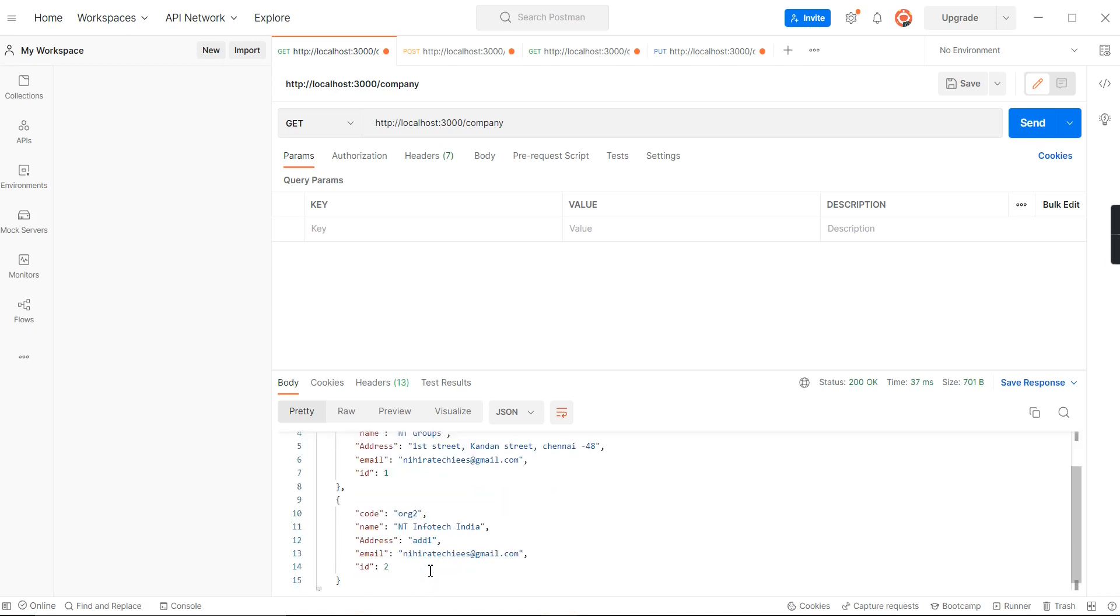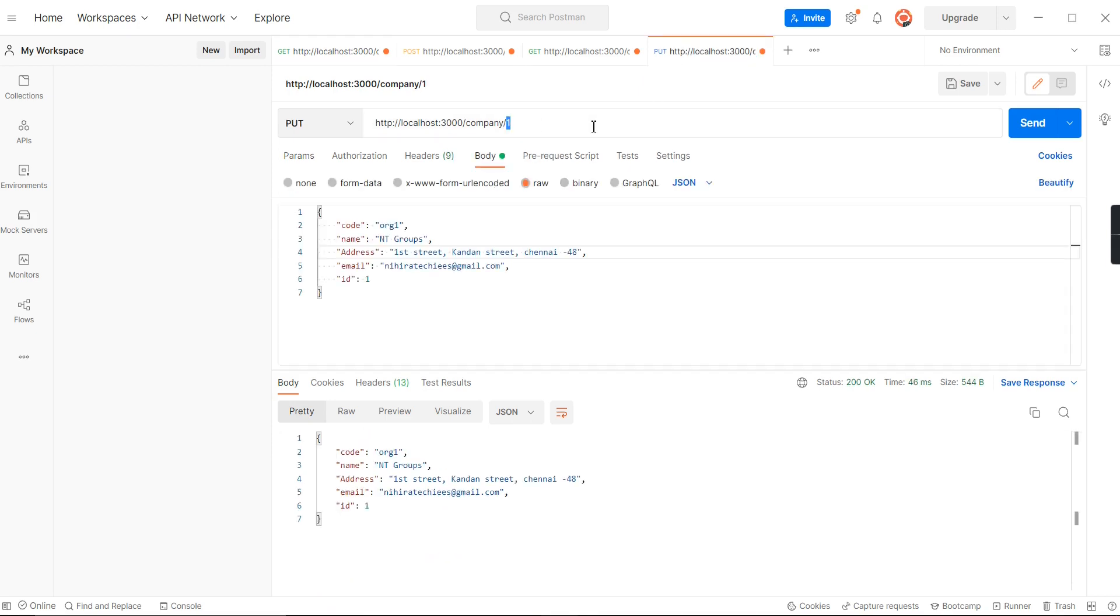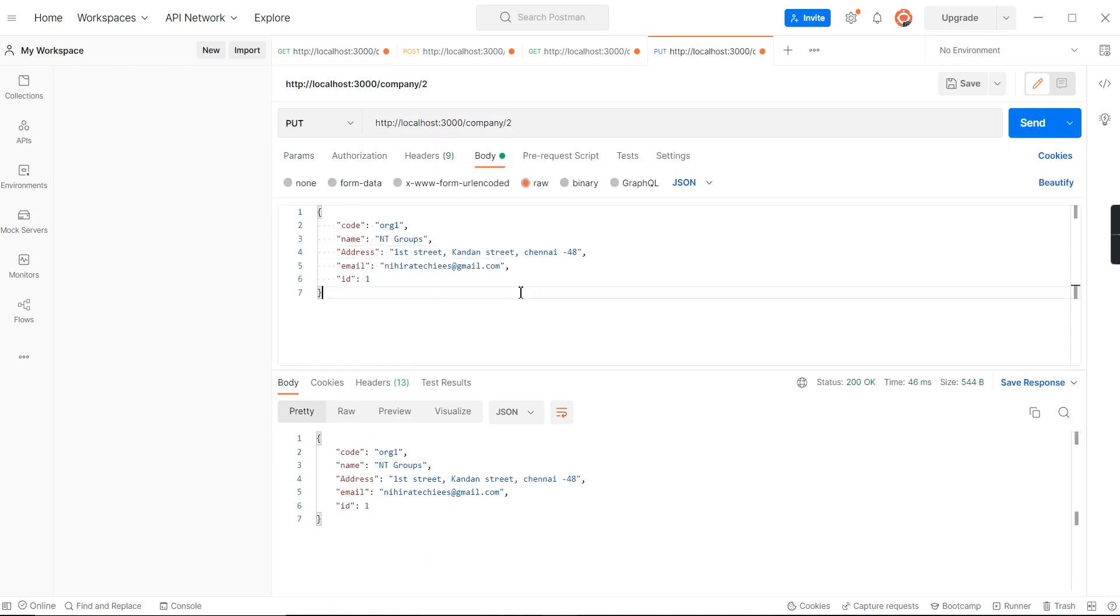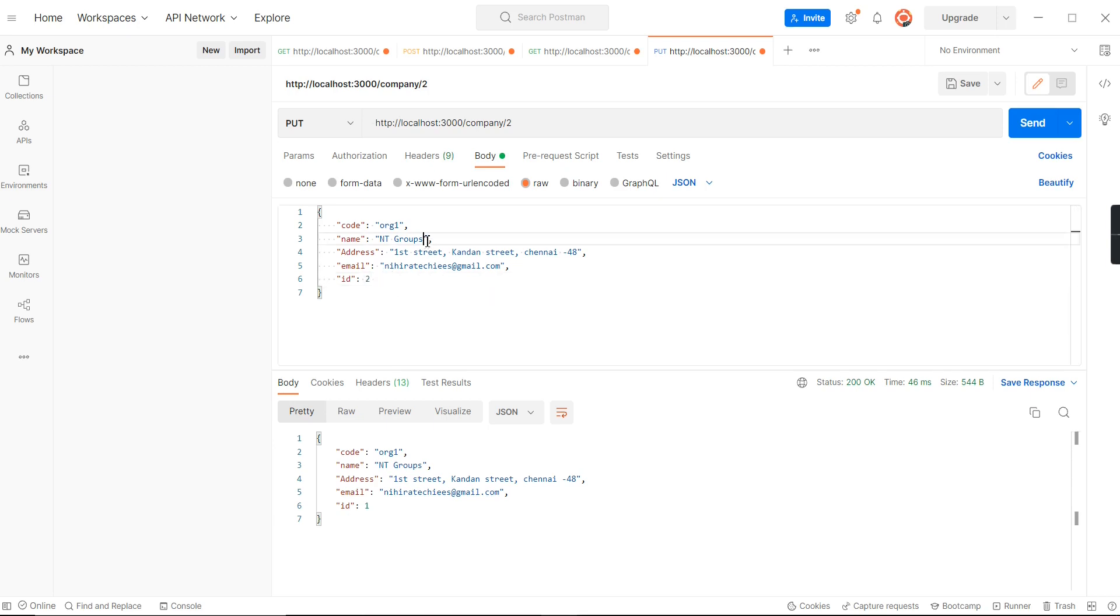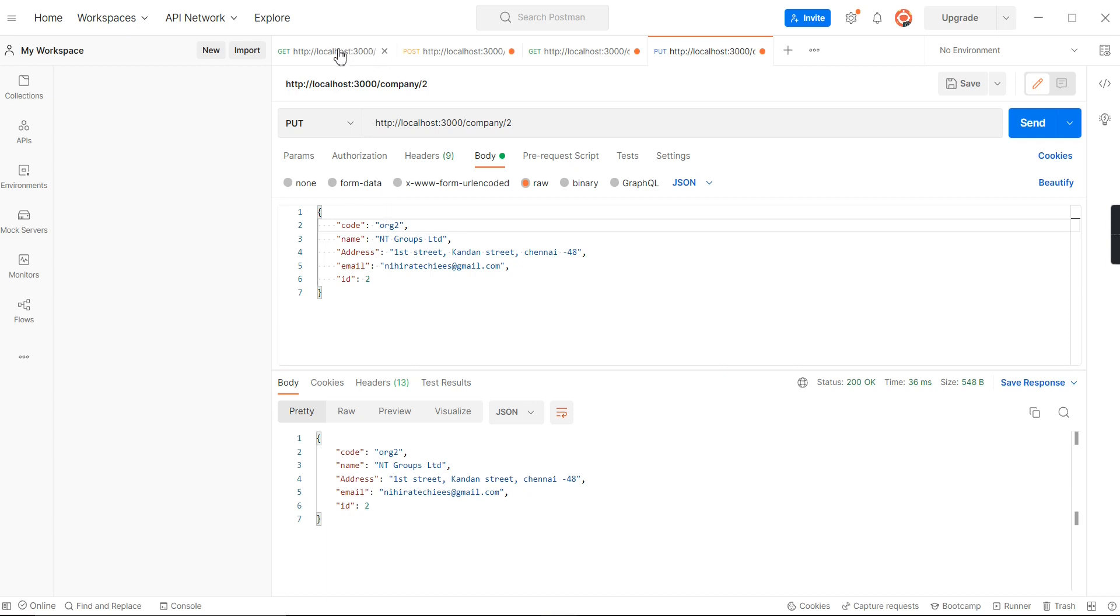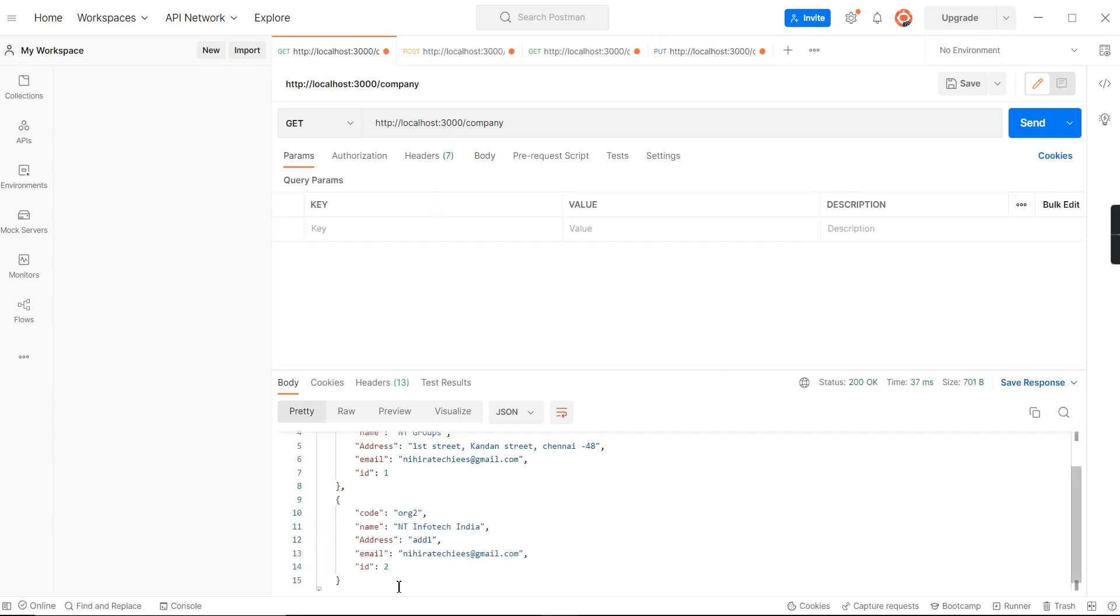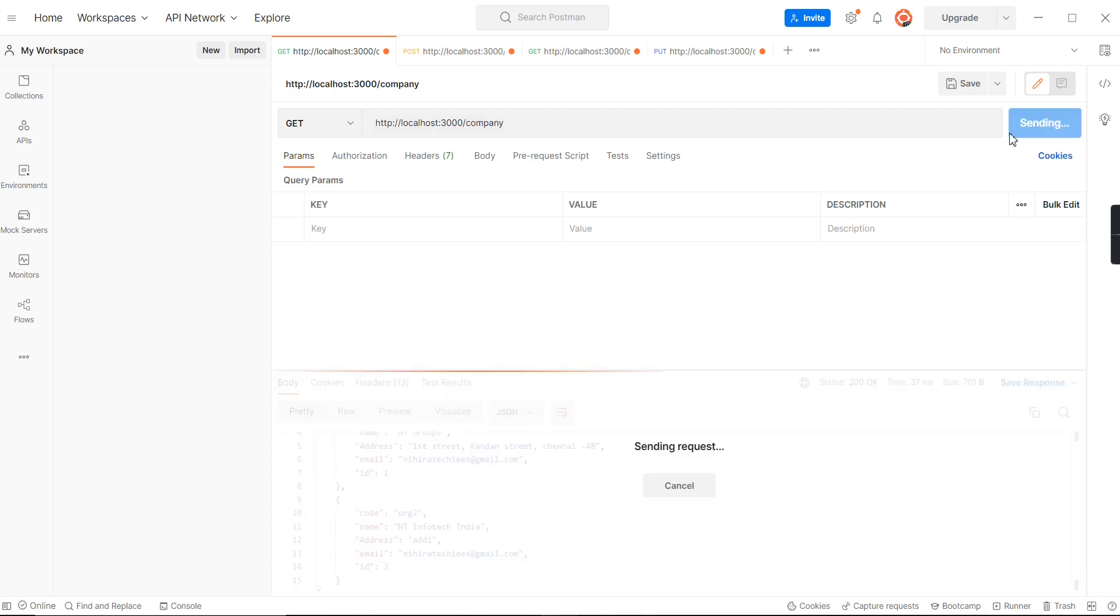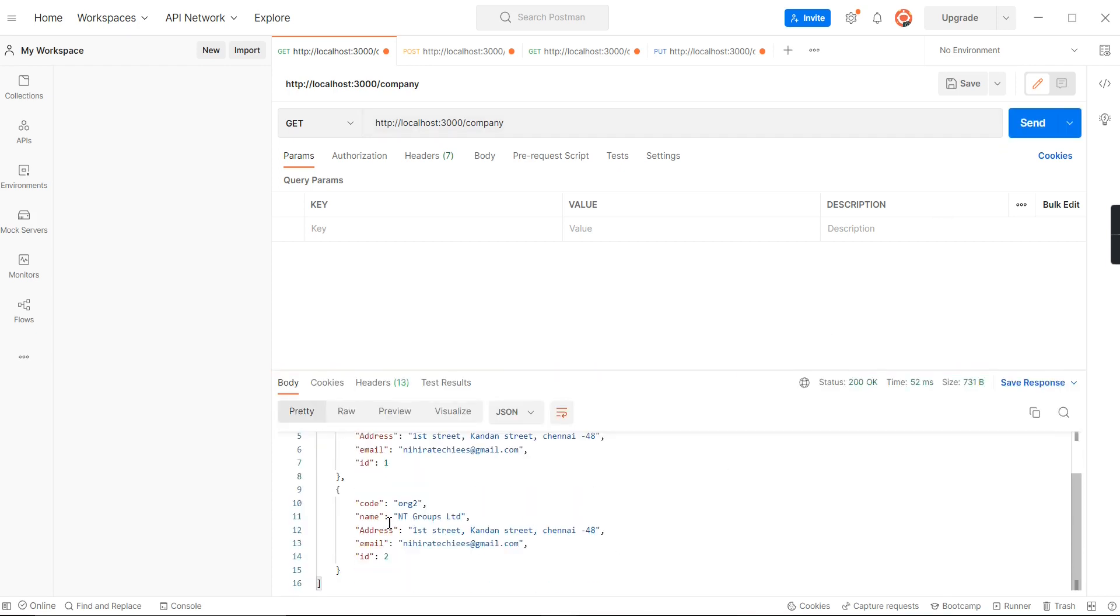Similarly, if I want to update the second one, I just need to change this ID to NT Groups Limited and the code should be 2. Let me execute once again. If you check this ID 2, currently it's having NT Infotech India. After executing, it's changed into NT Groups Limited.